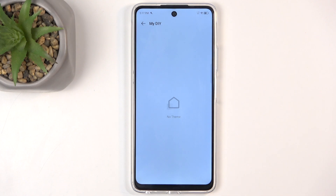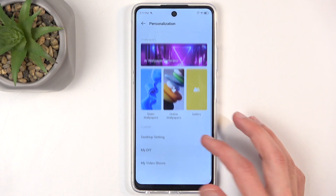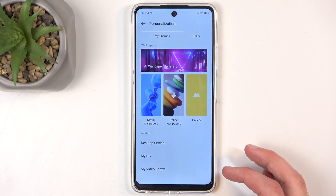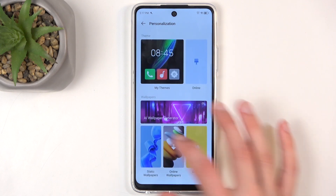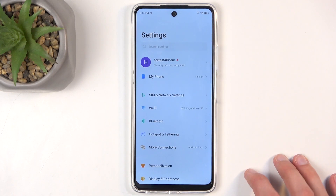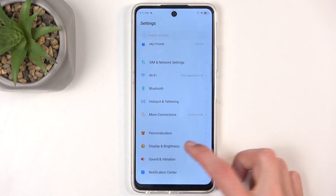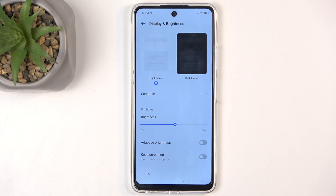There is also a section where you can actually create your own themes if you want to, and that's basically everything important in here. Going back, we have display and brightness, and in here at the very top we have a light and dark mode.